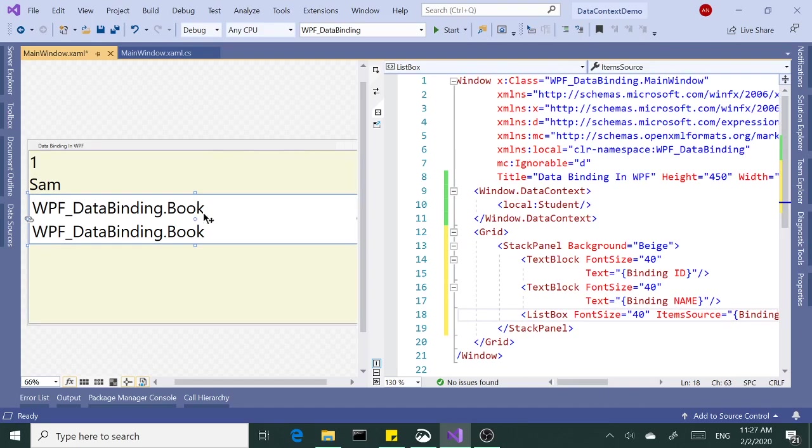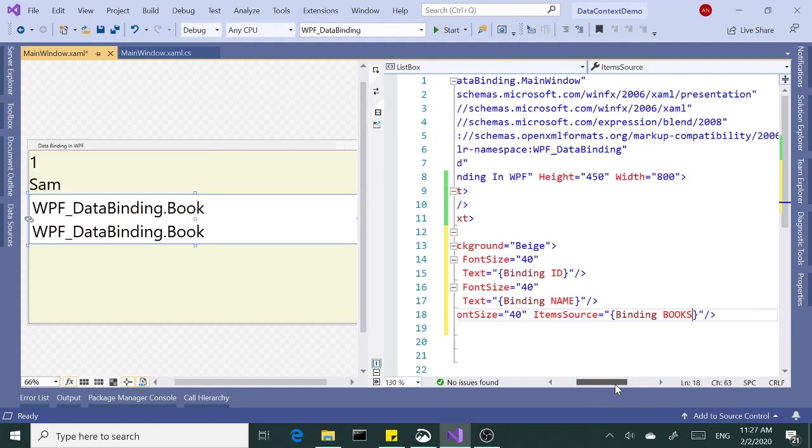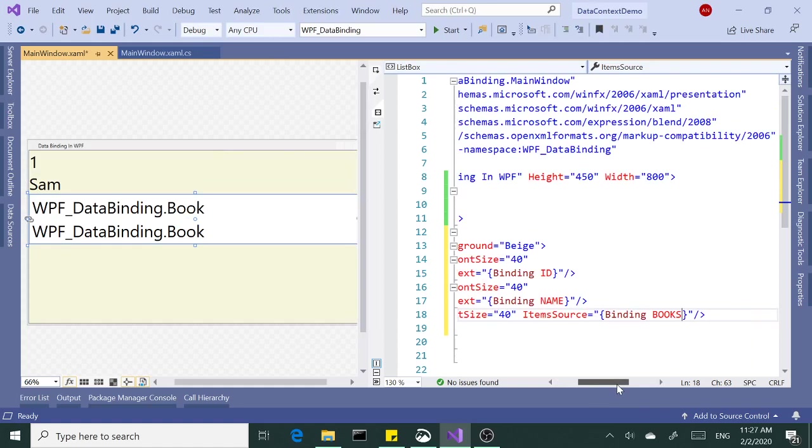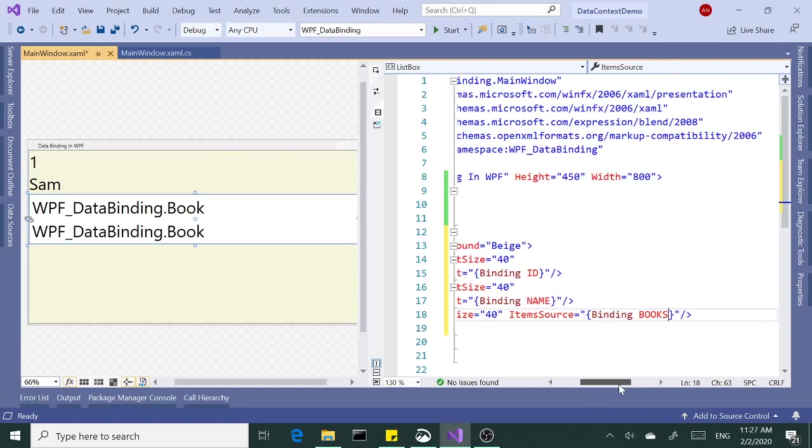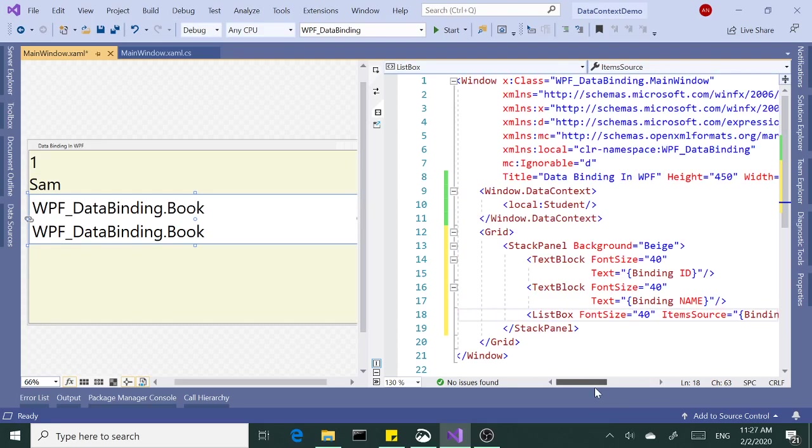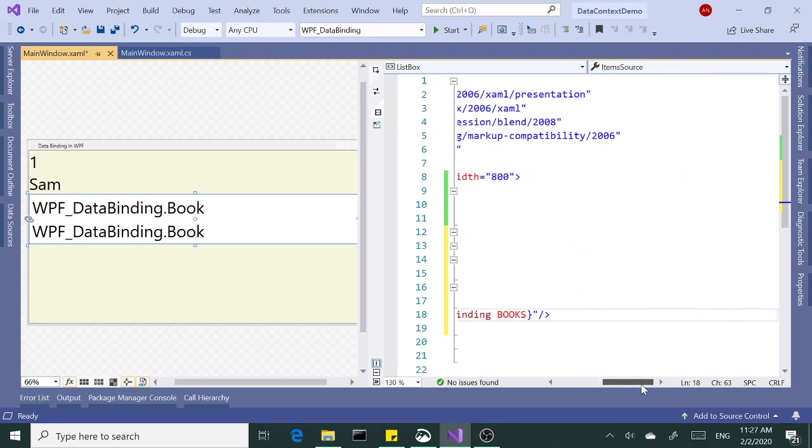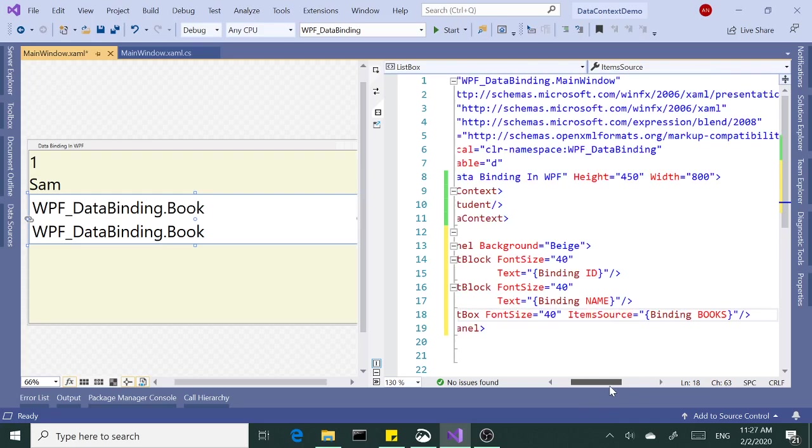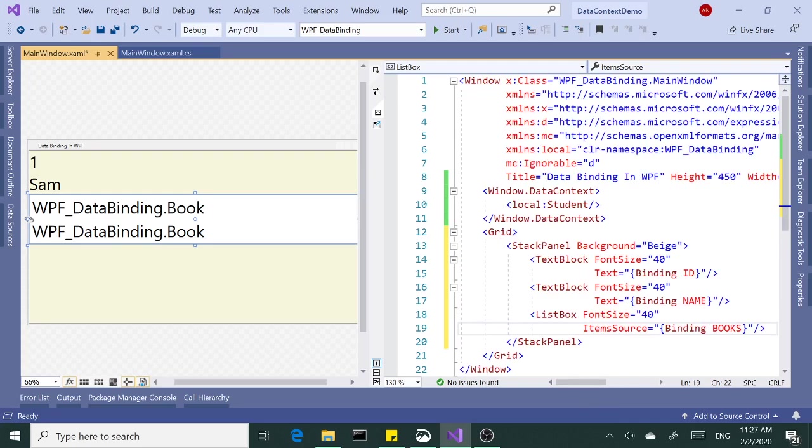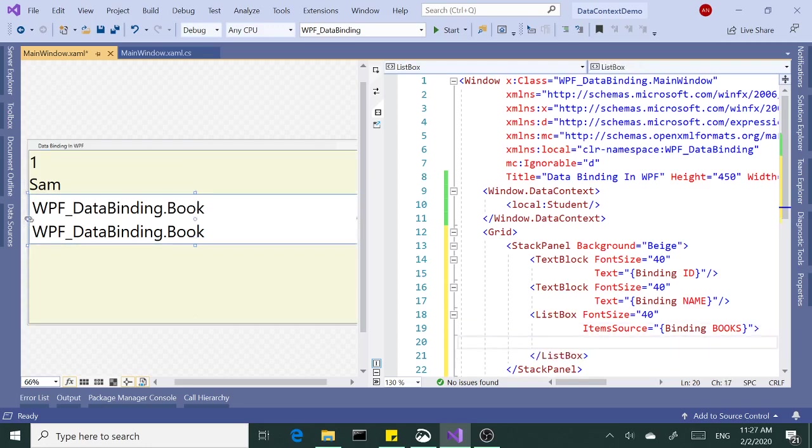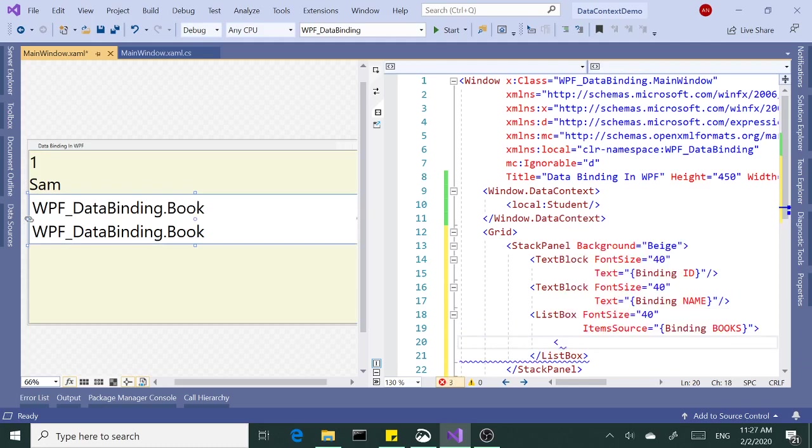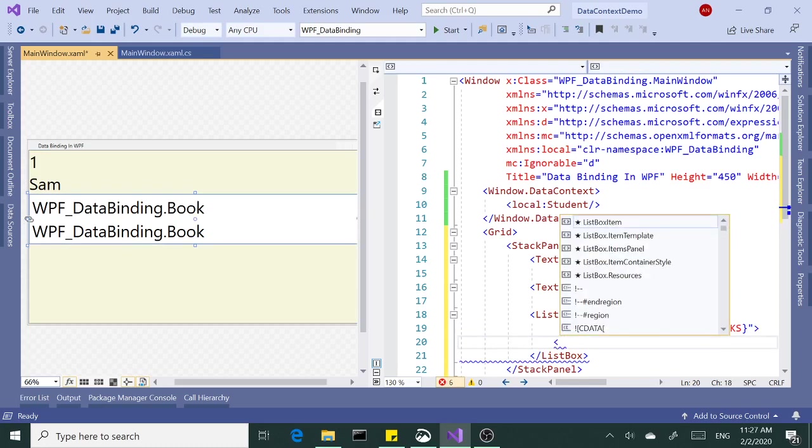But as you can see, it's binding to the fully qualified name again. The reason being because it has only one text block and we have two properties. It doesn't know which one it should bind. To resolve that, we're going to expand this list box and override the default template.